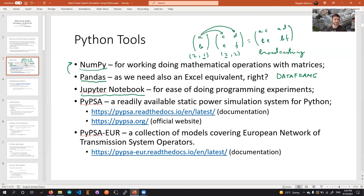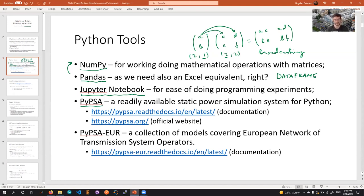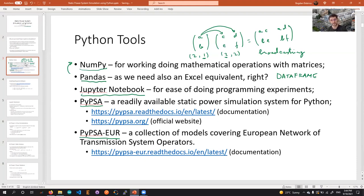For the specific purpose of simulating power systems, we will use the PyPSA library — Python for Power System Analysis. I gave you the links so you can read more about its documentation. The last tool is PyPSA-EUR: PyPSA from before, and EUR from Europe — a list of already predefined models covering the European network of transmission system operators, with models for generators, transmission lines, and transformers, but only at the large scale of Europe.